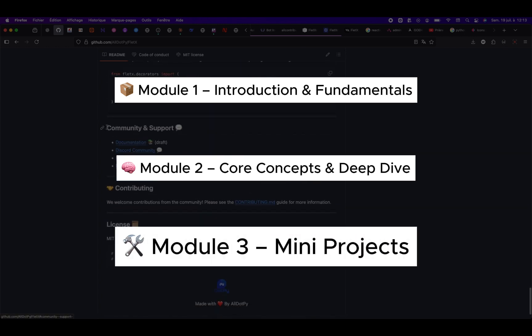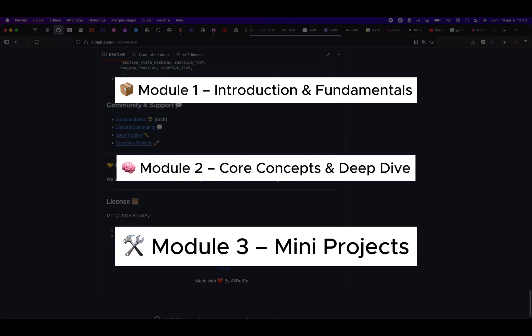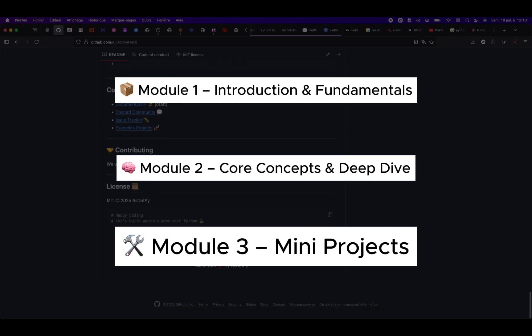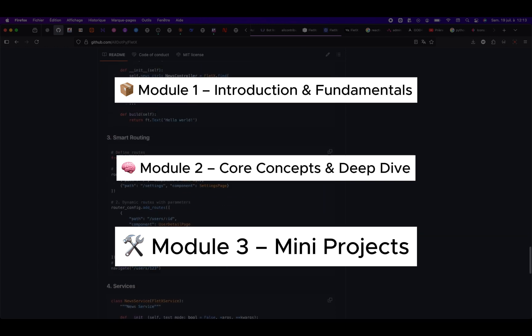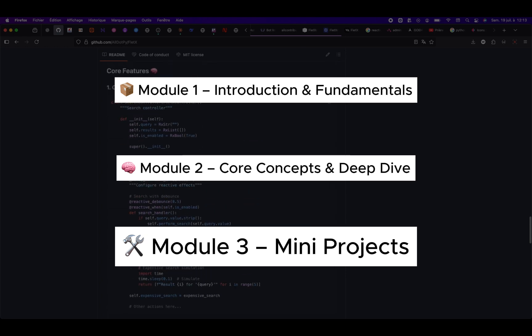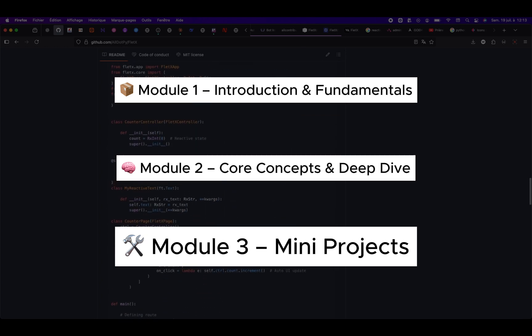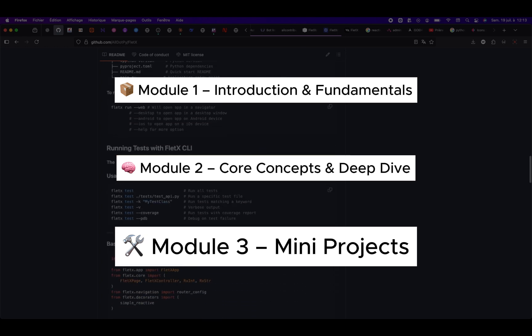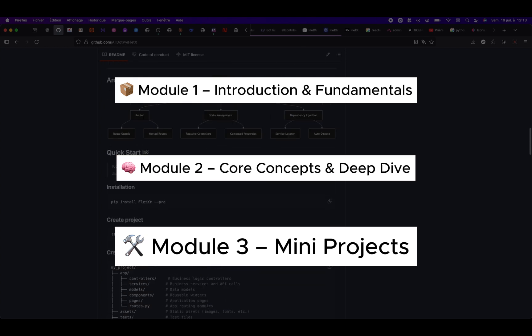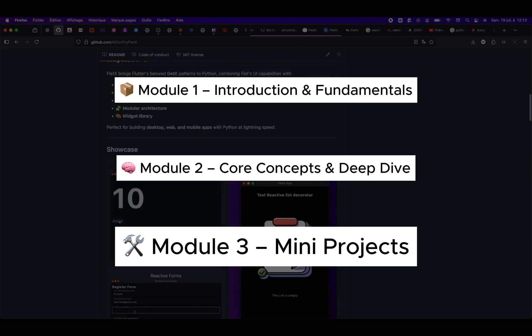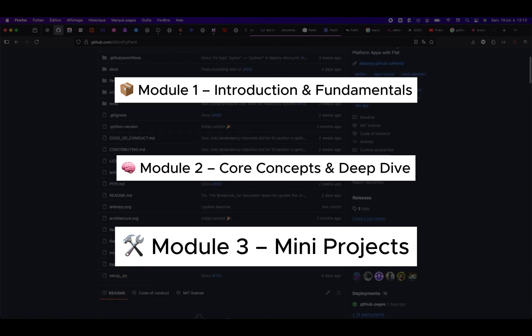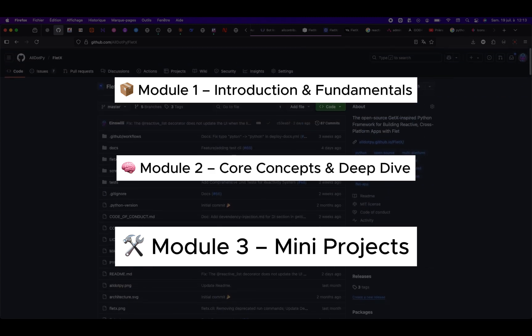Module 3, mini projects. Finally, we'll put all of it into practice with hands-on mini apps, like a to-do app, a news app with external APIs, and more, so you can reinforce everything you've learned.